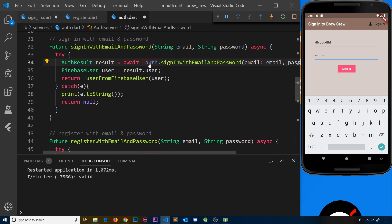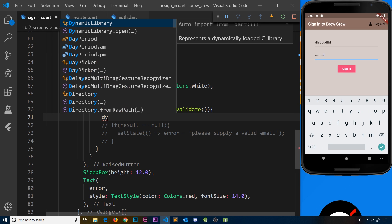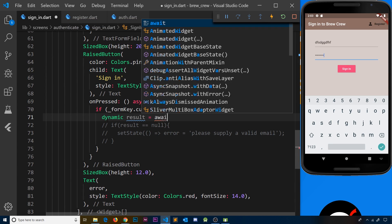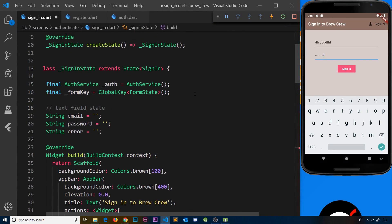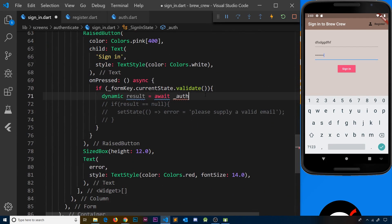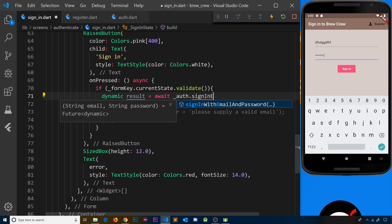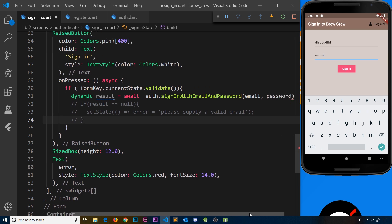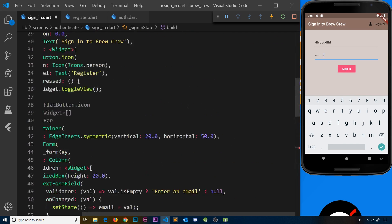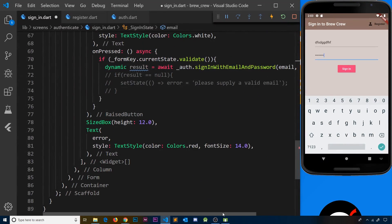Now all we need to do is go back to sign_in.dart and use this method. I'm going to say `dynamic result = await` and then use the auth instance declared in this widget to call the method we just created — `signInWithEmailAndPassword` — passing in the email and password from state. We're now awaiting this, and the result will either be the user or null.